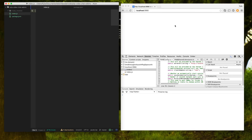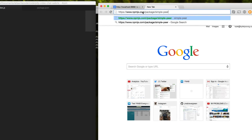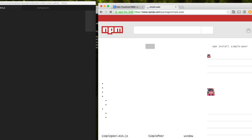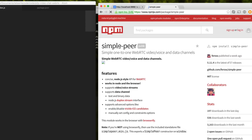WebRTC is currently available in Chrome, Firefox, and Opera, and hopefully someday soon it will be coming to Internet Explorer. To help us navigate around those browser inconsistencies, we're going to be using simple-peer, which is an abstraction on WebRTC for simple peer-to-peer communications.